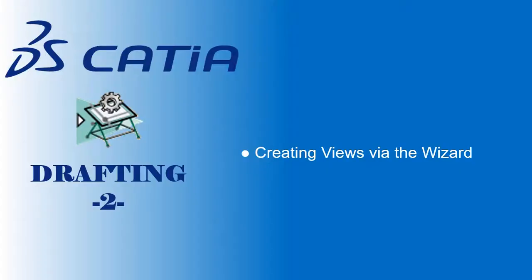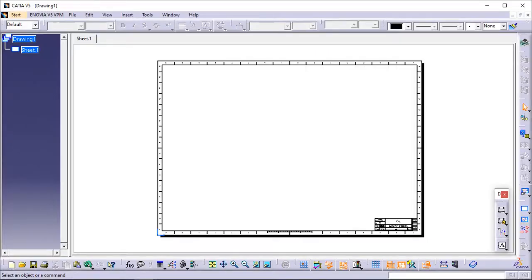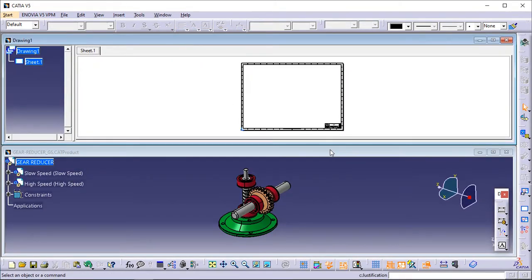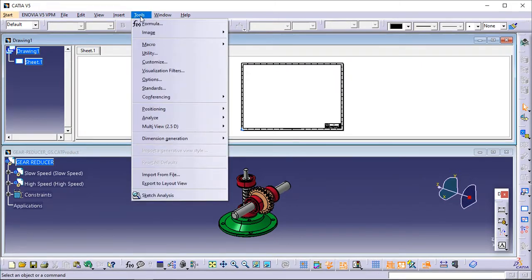Creating views via the wizard. This task will show you how to create a number of views on the sheet you defined, from the 3D assembly you opened. At this step, it will be more convenient if you tile the drawing and the assembly windows horizontally. To do this, click Window > Tile Horizontally from the menu bar. If you performed the part drawing section of the tutorial, you deactivated the view name and scaling factor — they are set by default. You now need to reactivate them so that they are displayed in views.